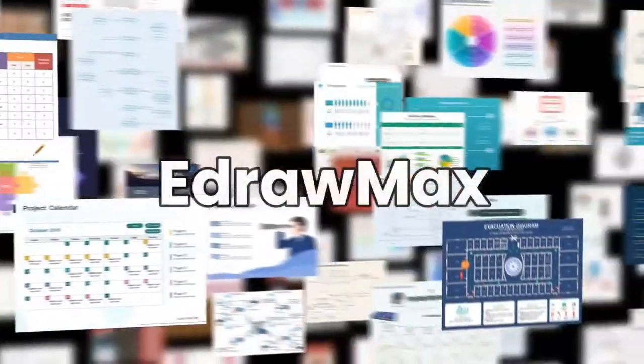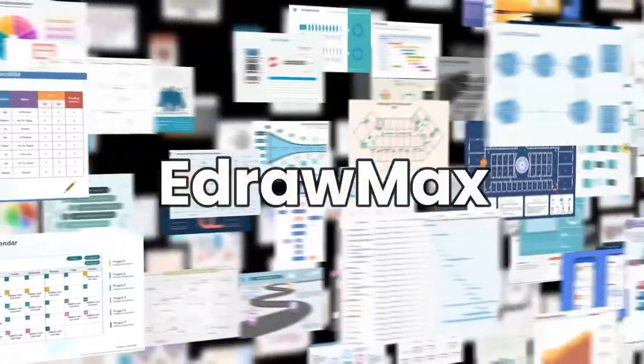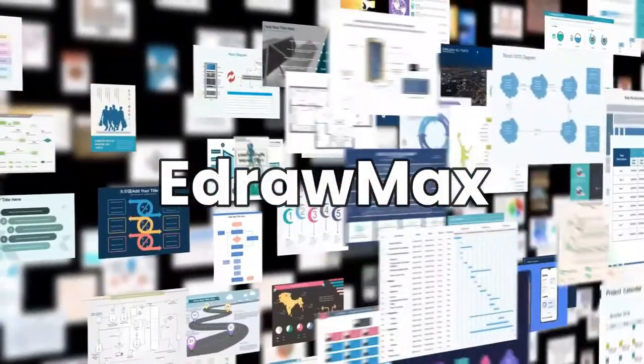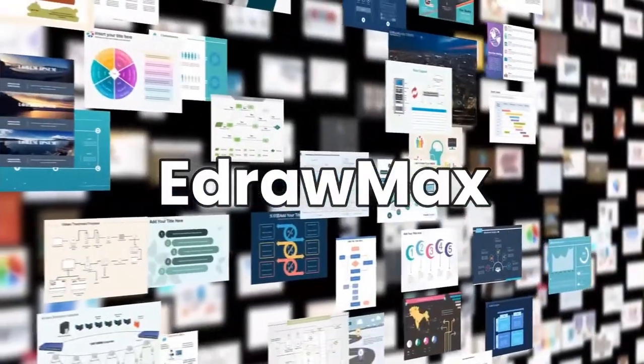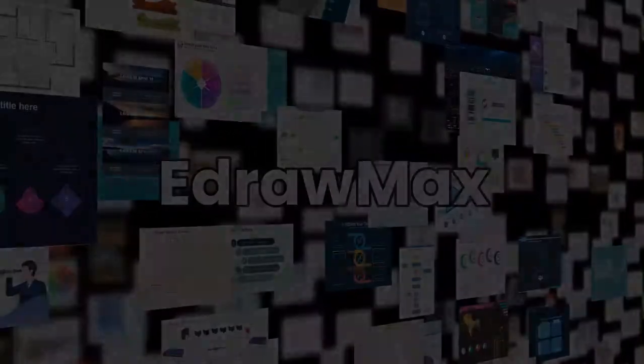Hello all, welcome to EdrawMax. In this video we will learn how to create, import and export files in EdrawMax.